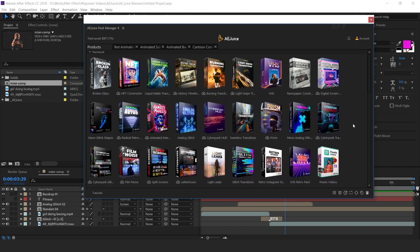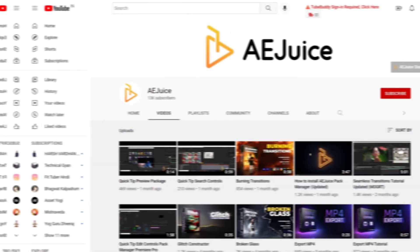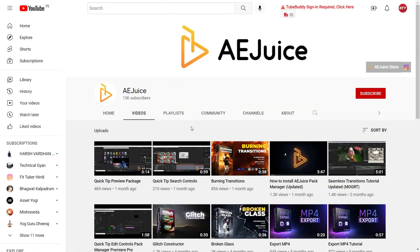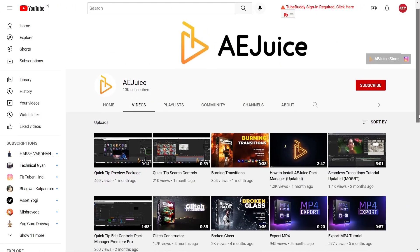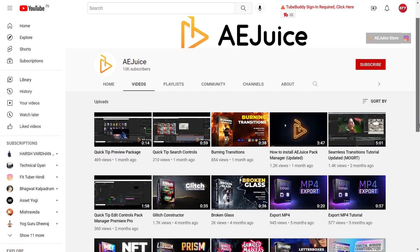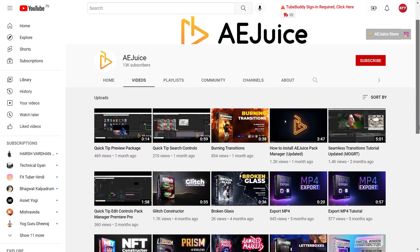Now any three lucky winners have a chance to win the I Want It All bundle pack. So first, leave your comment about what you like about the product and also subscribe to AEjuice YouTube channel. You can find all the links in the description box. Thanks for watching. For more tutorials, I'll see you in the next video.